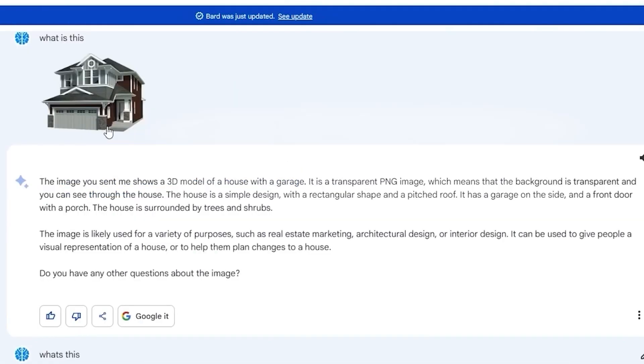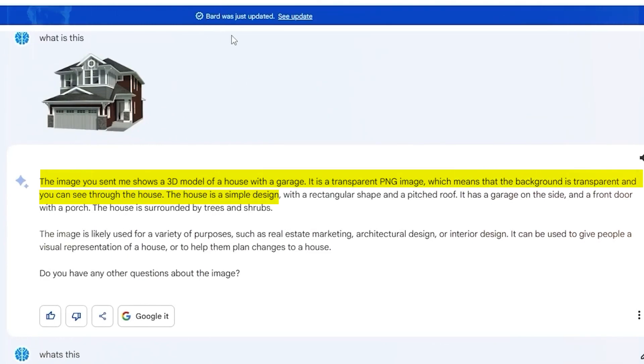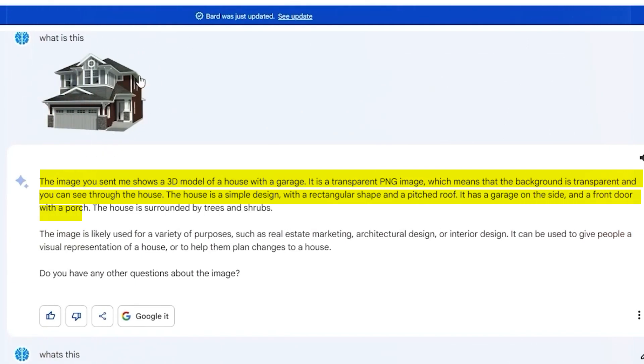A user submitted two images to Bard to see how well it recognizes them. The first image is a 3D render of a house. Bard's recognition is quite accurate, describing the image as a transparent PNG of a 3D model with a garage. It mentions some trees and shrubs, which aren't actually there.